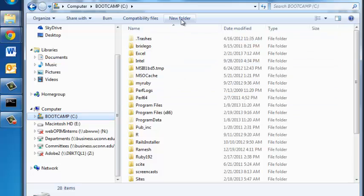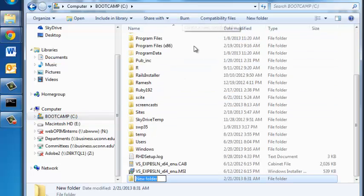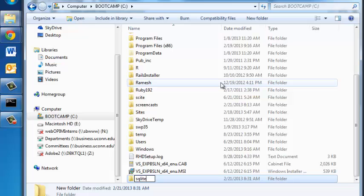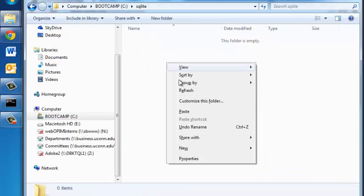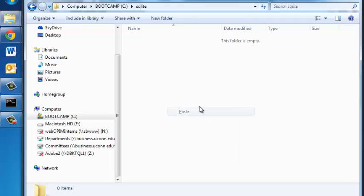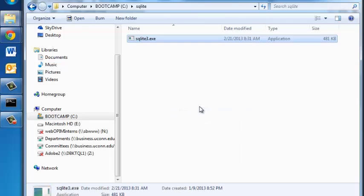In the C drive create a new folder and you can call it SQLite if you want or give it another name. Paste the SQLite3.exe file inside this folder.